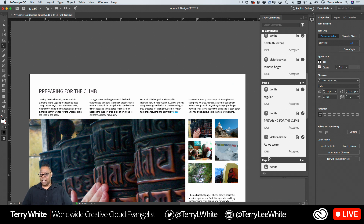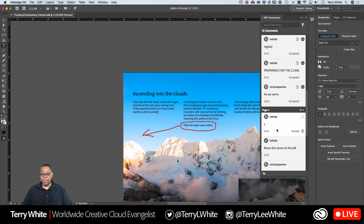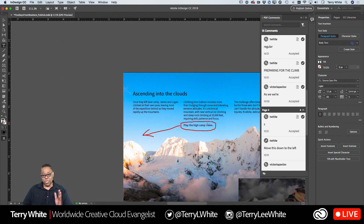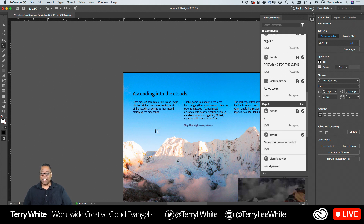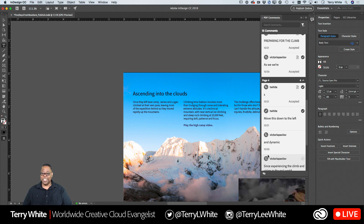Here's one where it's an insert — the word 'mountain' should be plural. If I just accept that, it adds the S to 'mountains' right in between the N and the period, so you can do very precise edits. In this case, 'move this down to the left — play high camp video' — that's not something that can automatically be done because the person just drew a circle and an arrow where it should go. InDesign doesn't know what that means, so I'd have to manually move that type down. That is one you do have to do manually, but they gave me an exact indicator of where they wanted it to go.